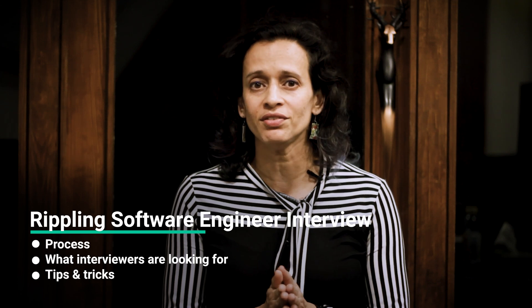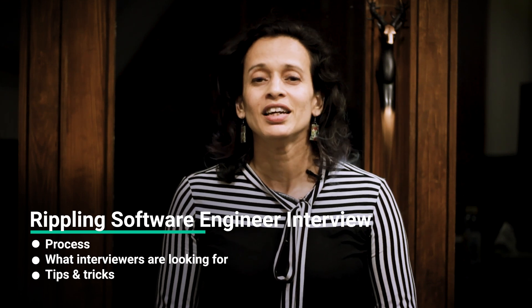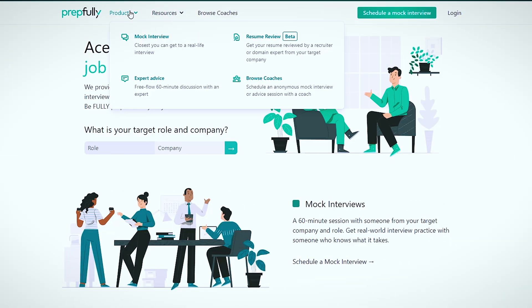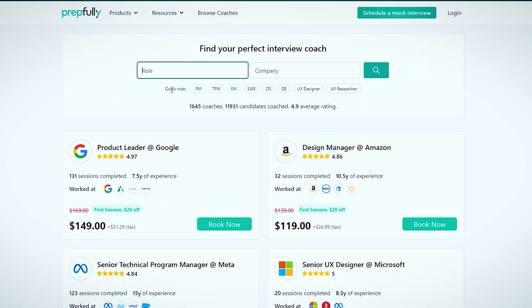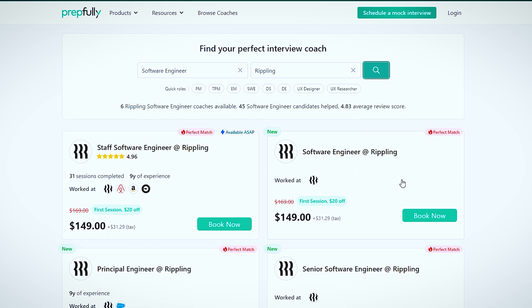Hi everyone, I'm Mitali and I'm going to be talking about the Rippling Software Engineer interview process. At the end of this video, you should have a good understanding of the process itself, what interviewers look at, and a bunch of tips for each round. I'm from Prepfully. This video has been put together by Rippling Software Engineers who are also interview coaches on Prepfully. They've coached hundreds of candidates through the process and can be booked directly on the website if you need more personalized guidance.